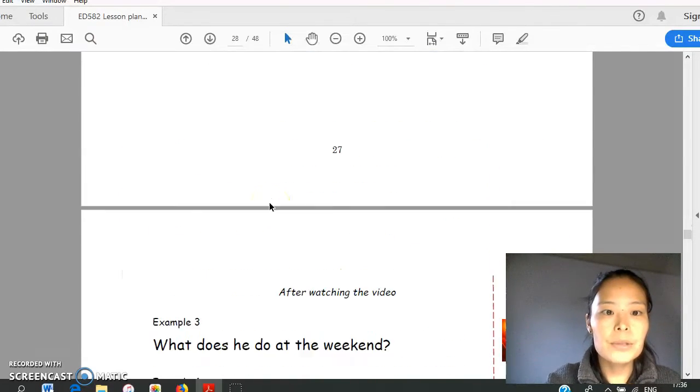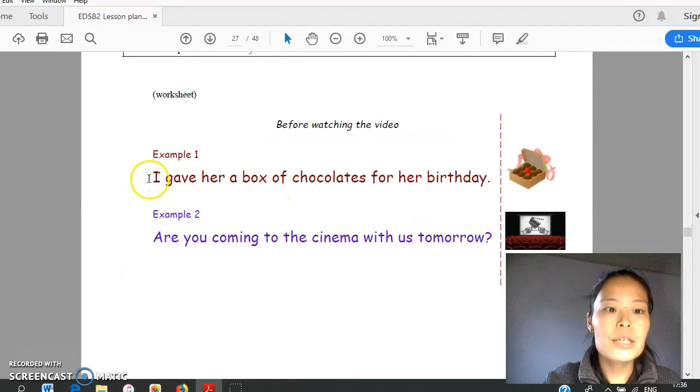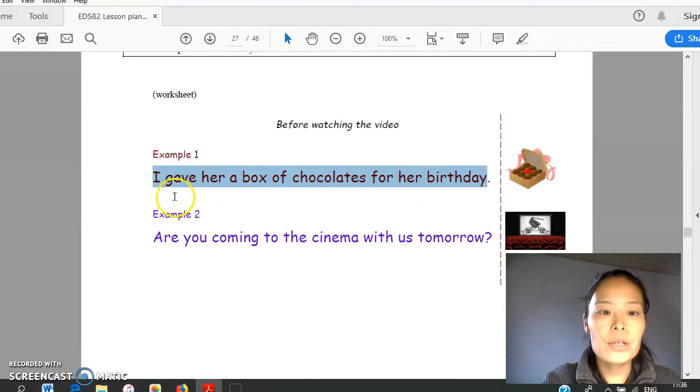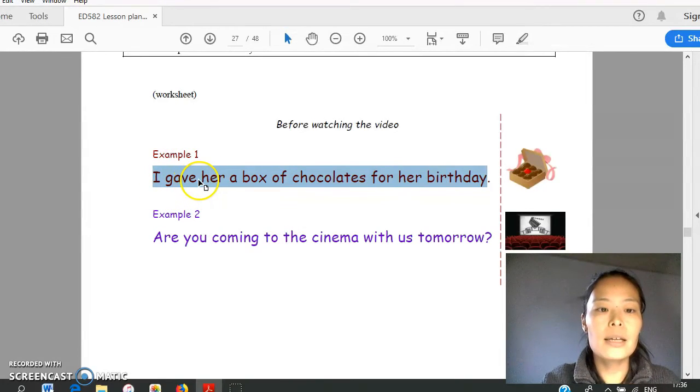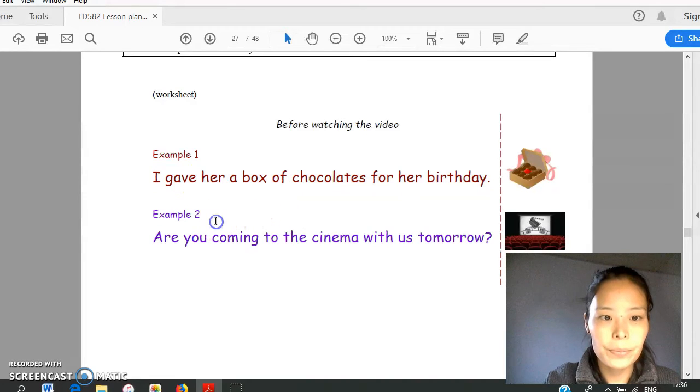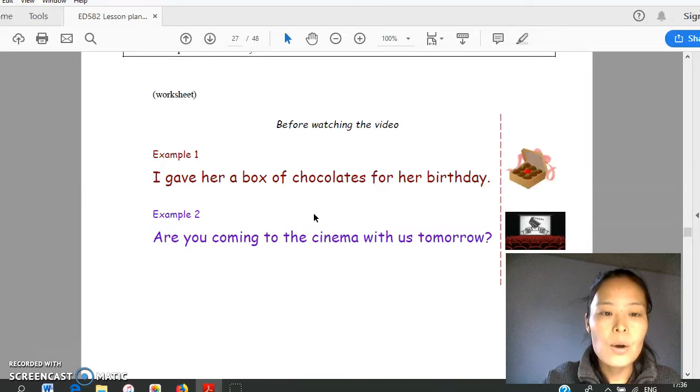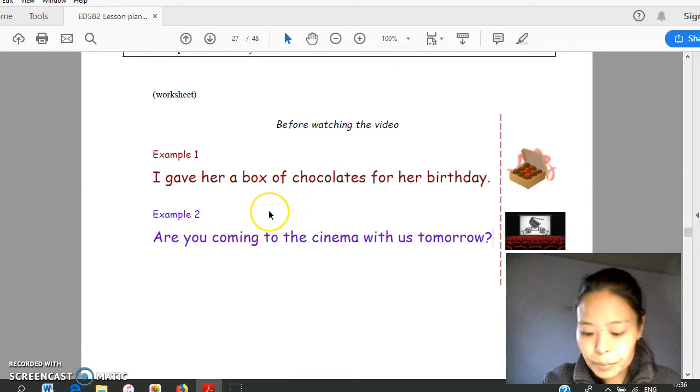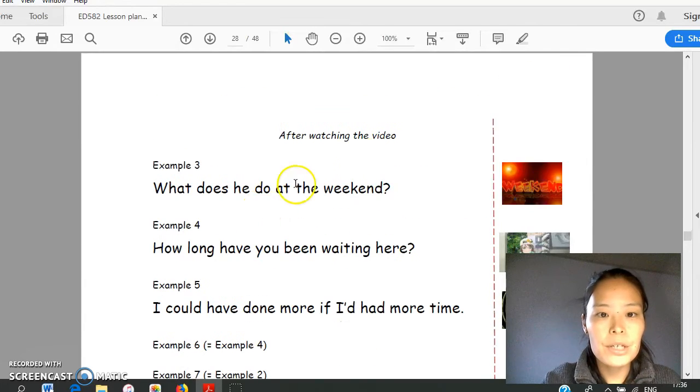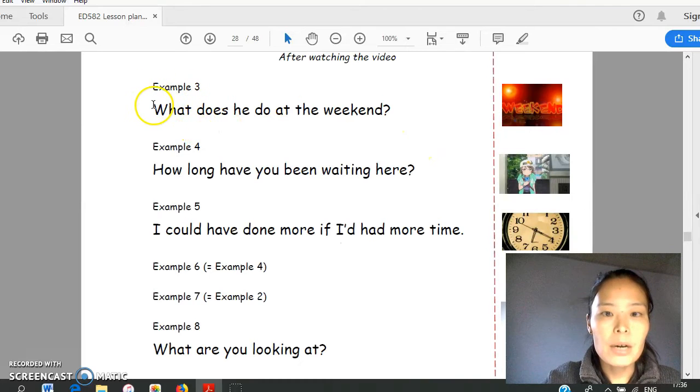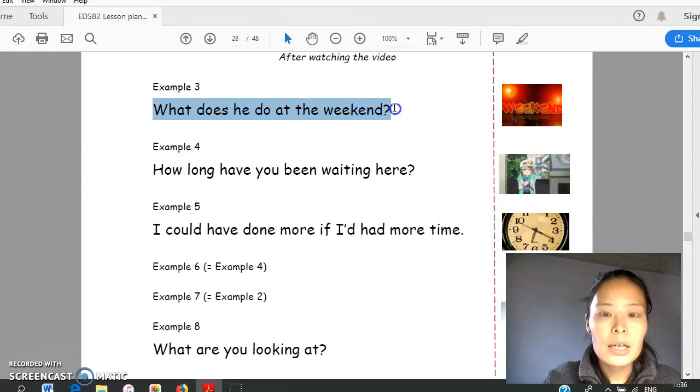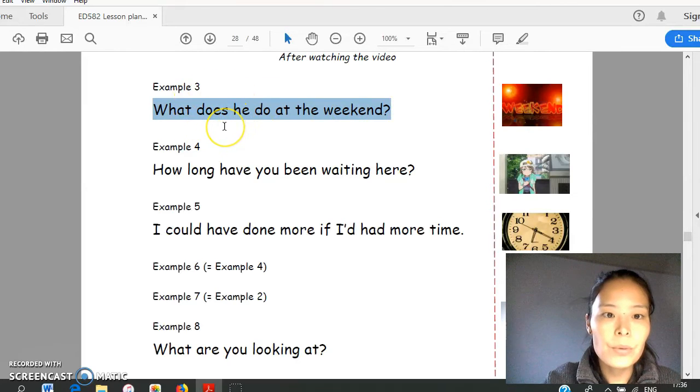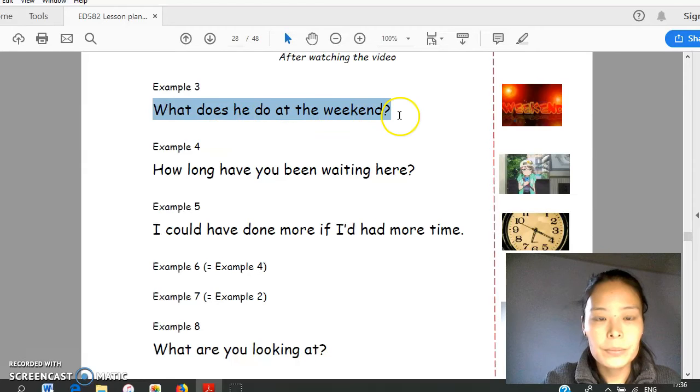And then using examples from video, teacher will try to explain again and have student circle stressed word and underline unstressed weak form. Practice again. And teacher will ask what kind of words will become weak form. And watch the video. After watching the video, follow up by this worksheet. Student will read them aloud first, circle stressed word, and underline weak form.